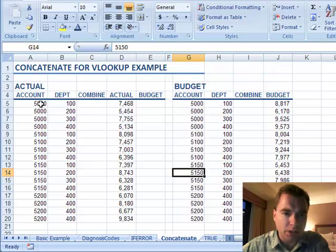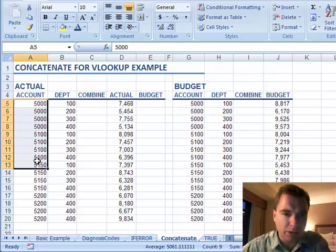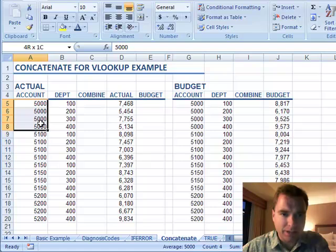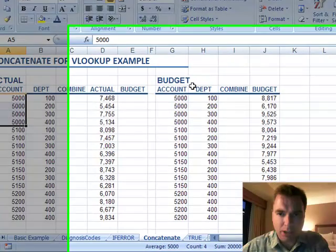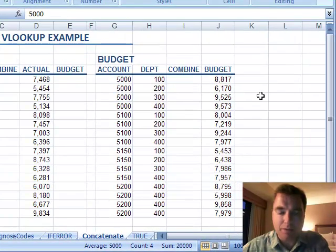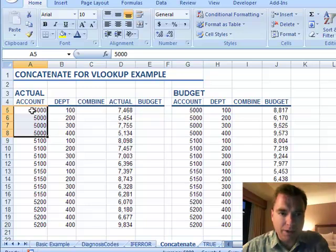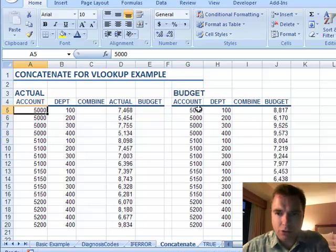If you try to do a VLOOKUP on something like this column here, where you have multiple 5,000 values that are account numbers — a little accounting example where we're looking at actual and budget — and you want to take this 5,000 account number and look it up in a budget spreadsheet that may be on a different tab, the problem you're going to have is every time you look up 5,000, you're always going to get the first one on the list.